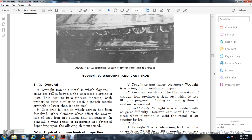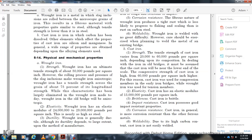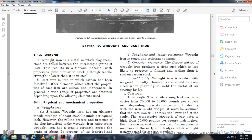Physical and mechanical properties — Wrought iron: Wrought iron has an ultimate tensile strength of 50,000 pounds per square inch; however, the rolling process and slag inclusions make wrought iron anisotropic, with cross-grain tensile strength about 75 percent of longitudinal strength. This anisotropic character has been largely eliminated in wrought iron made today, but old bridge wrought iron was anisotropic. Wrought iron has an elastic modulus of 24 to 29 million pounds per square inch, nearly as high as steel. Wrought iron is generally ductile. It is tough and resistant to impact. The fibrous nature of wrought iron produces a tight rust less likely to progress to flaking and scaling than rust of carbon steel. Wrought iron can be welded, but care should be taken when planning to weld metal on an existing bridge.